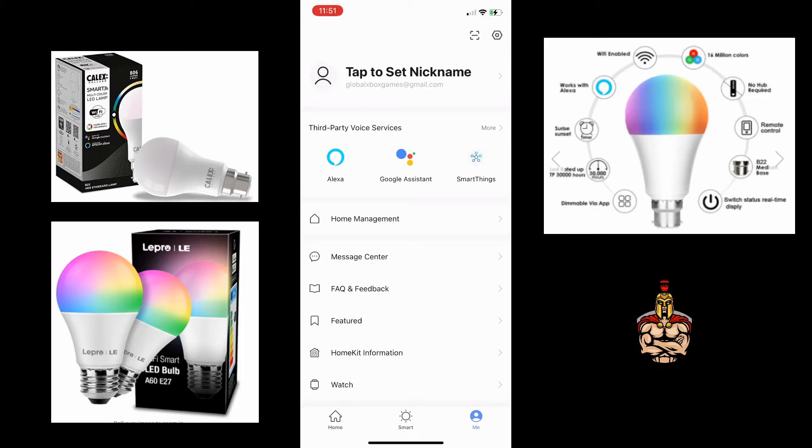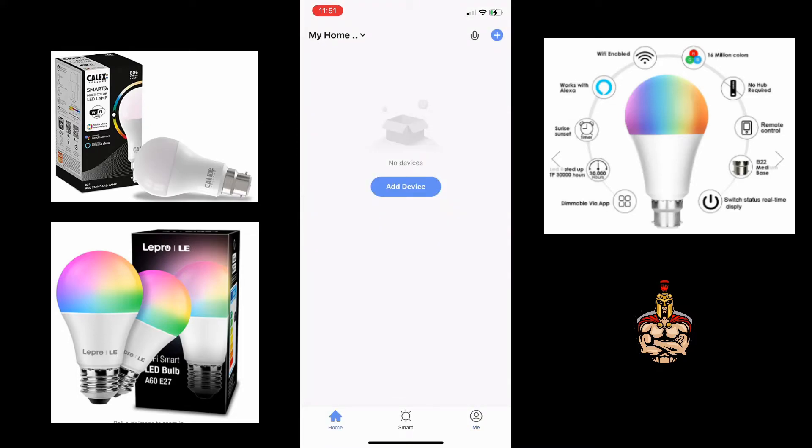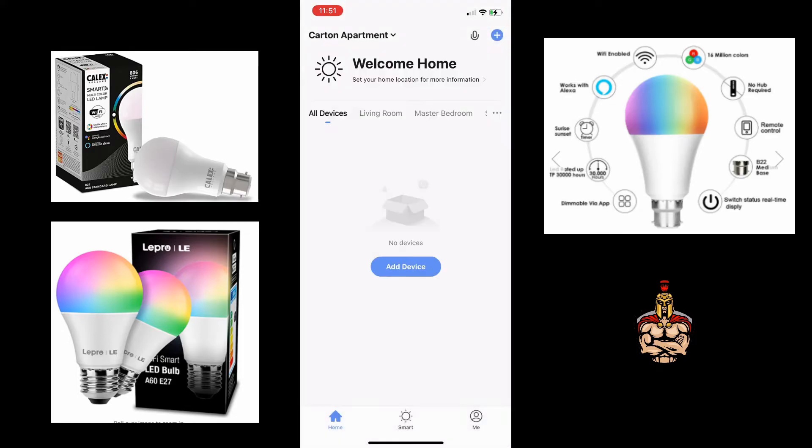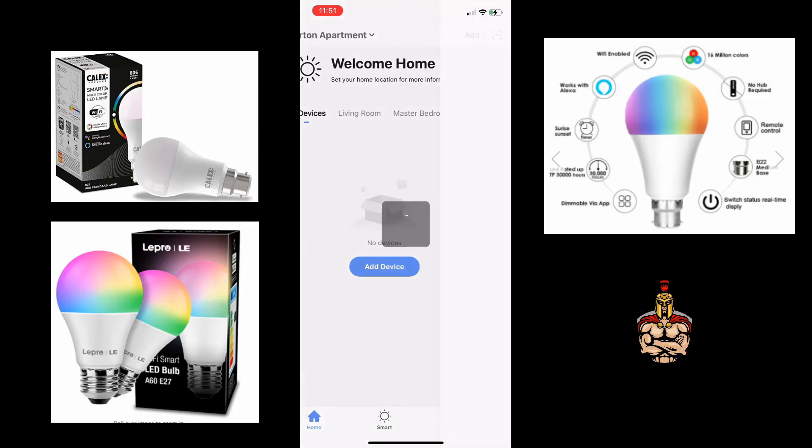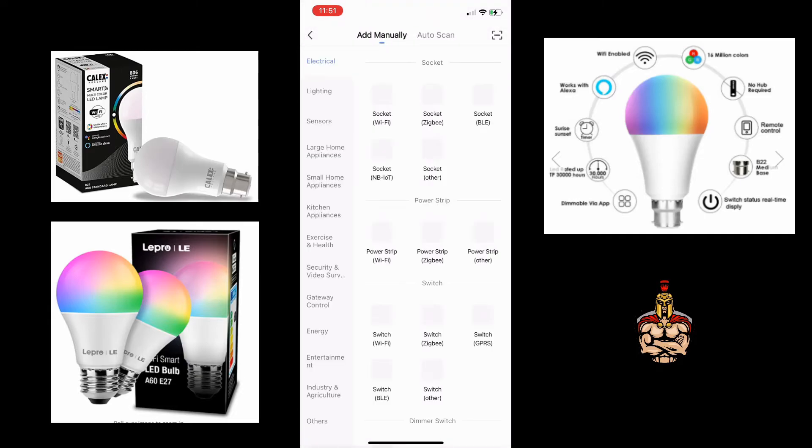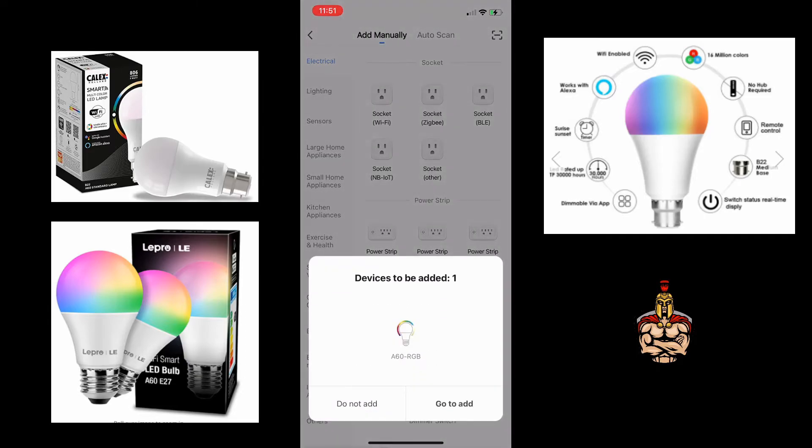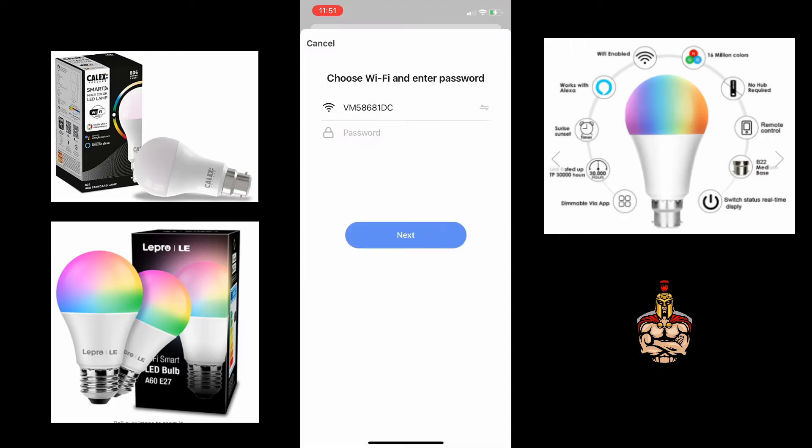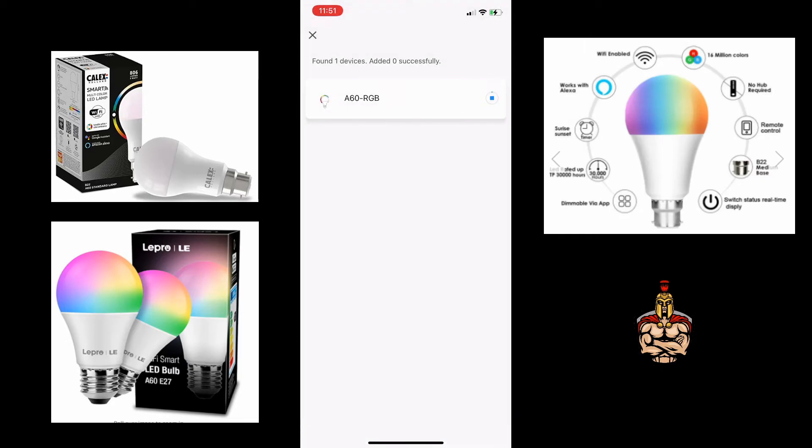So let's add the first device. There will be some setup instructions that came within the box of the light bulb or plug socket, whatever smart device that you purchased. Very fine print in some of them, so you may need your magnifying glasses, but very simple to use.